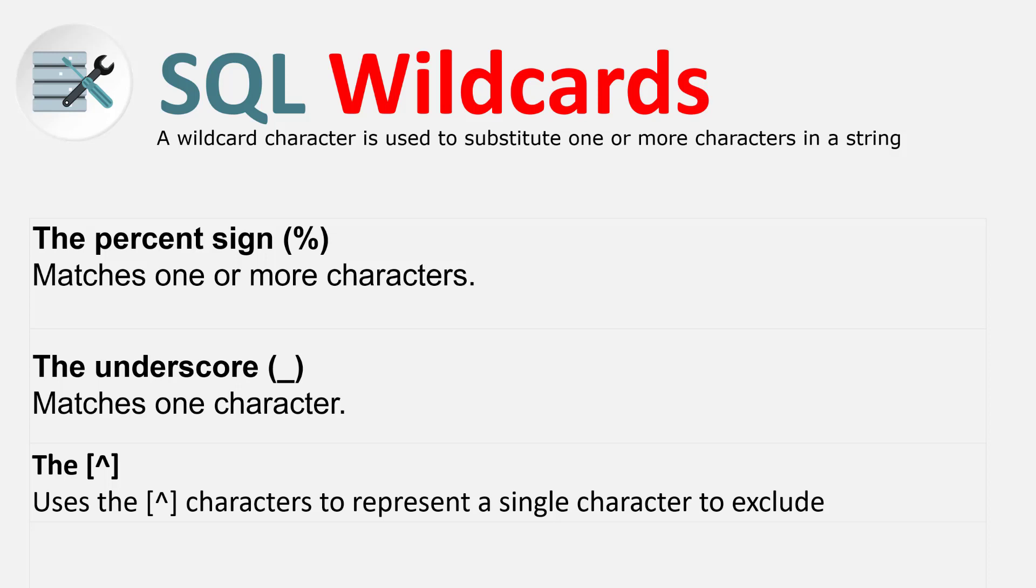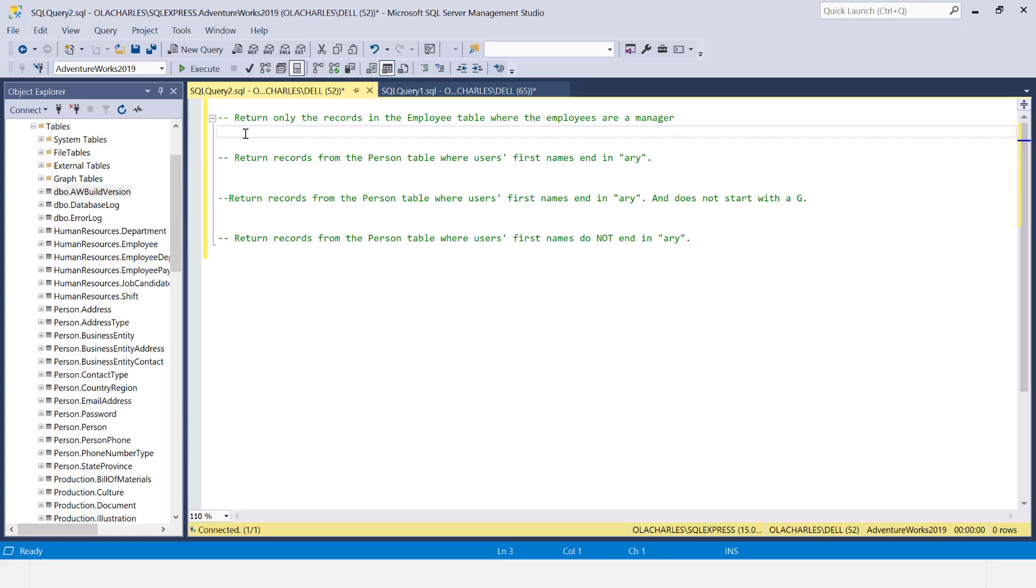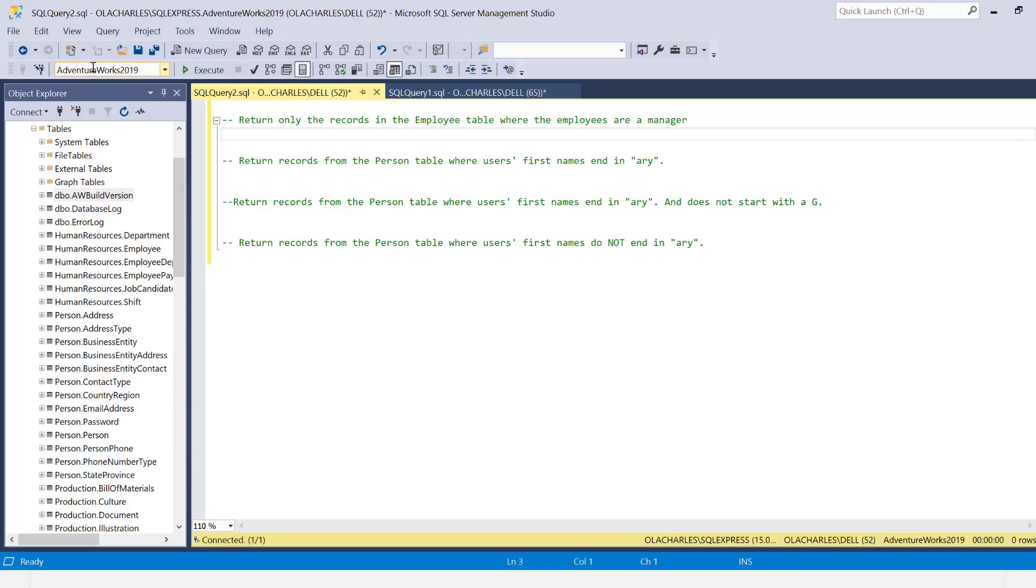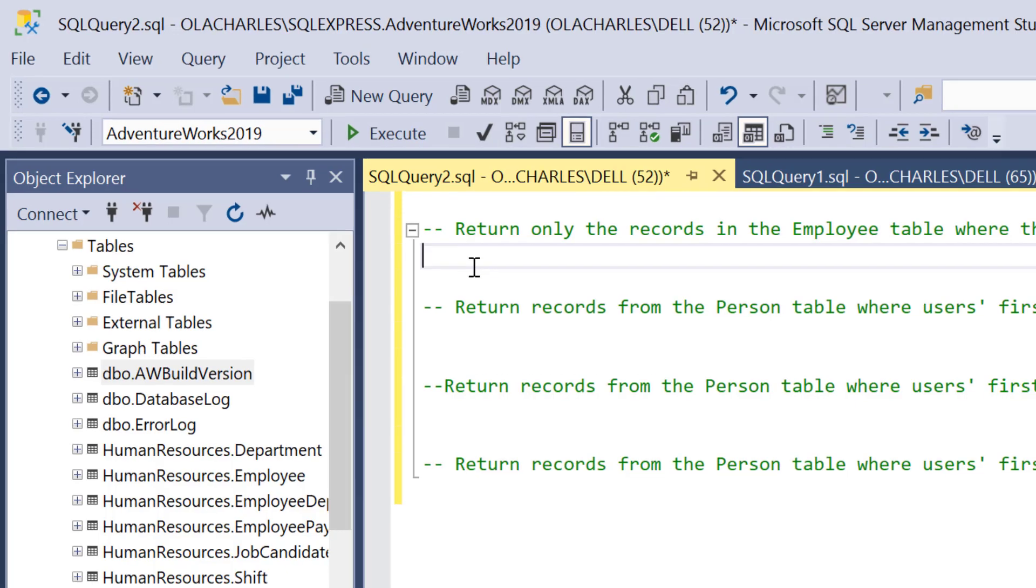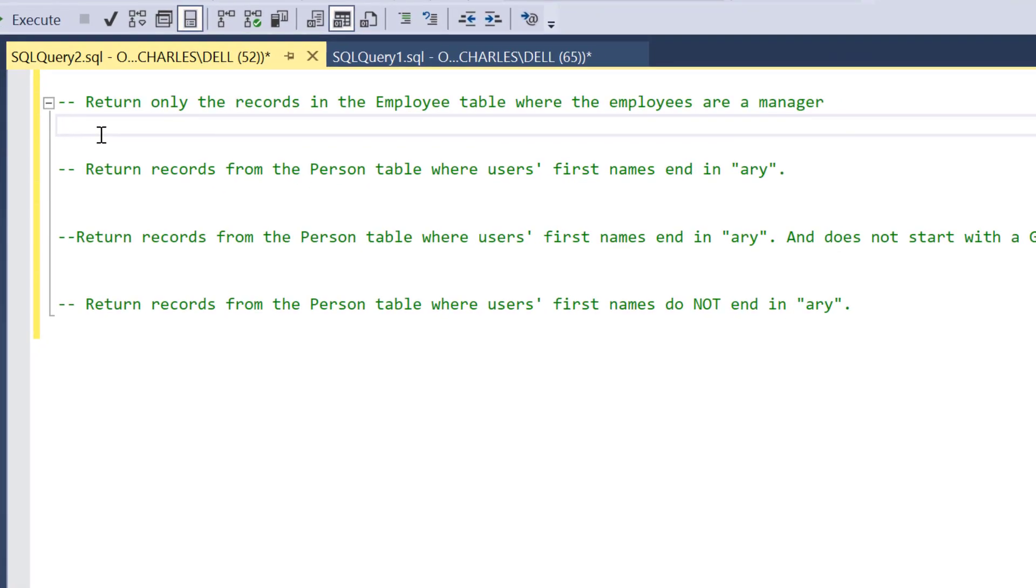Right on my screen, I already have four questions. I'm in AdventureWorks 2019 dataset. In case you don't know how we get here, the link is already in this playlist. The very first question here is to return only the records in the employee table where the employees are a manager.